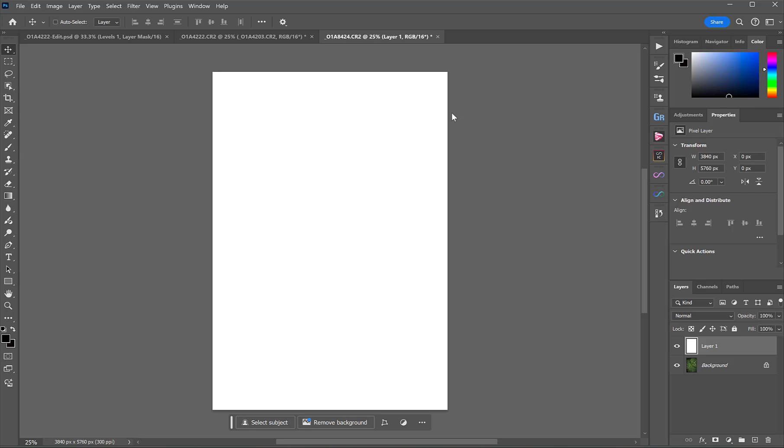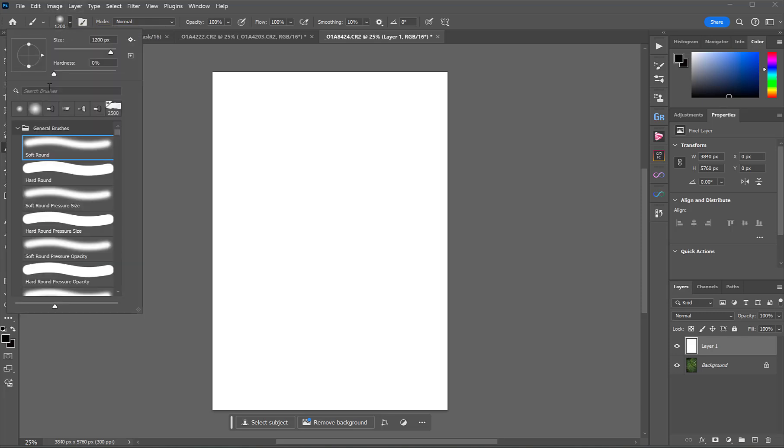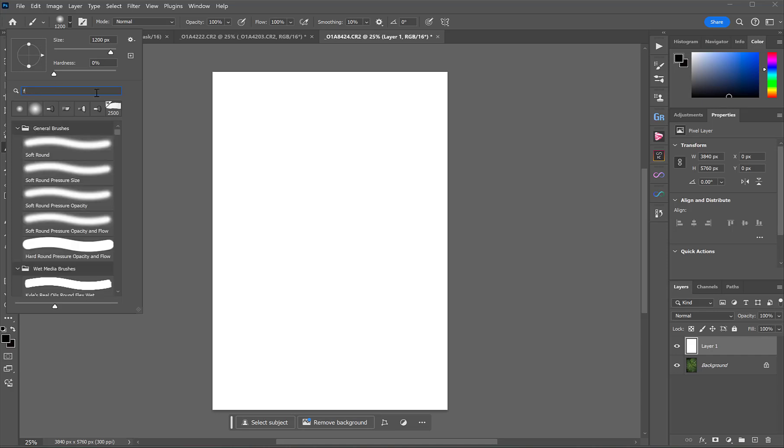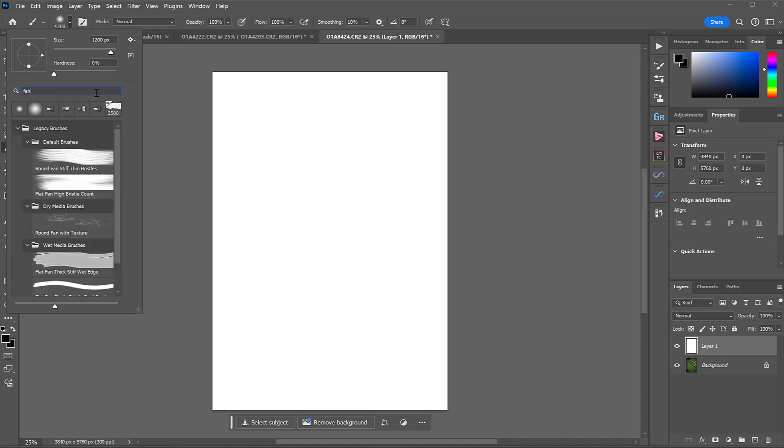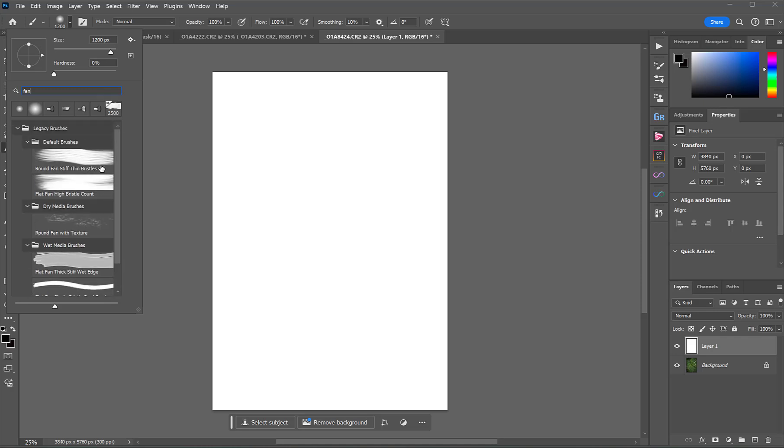To create our brushstrokes, we'll go to the Brush Tool, which shortcut is B, and it's this little guy here that looks like a brush. And then up the top here, where it shows you the type and size of the brush, we'll click the little drop-down arrow next to it. And what I'm going to do in the search bar here is type the word Fan, because we need to find a brush that basically mimics a paintbrush. The one I ended up going with is this one, Flat Fan High Bristle Count.